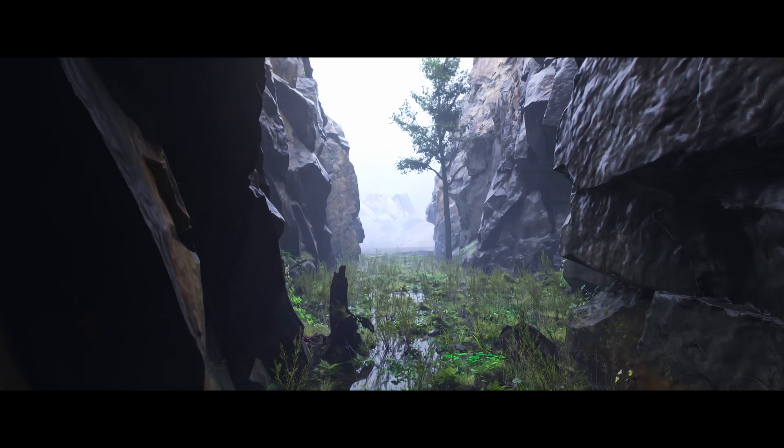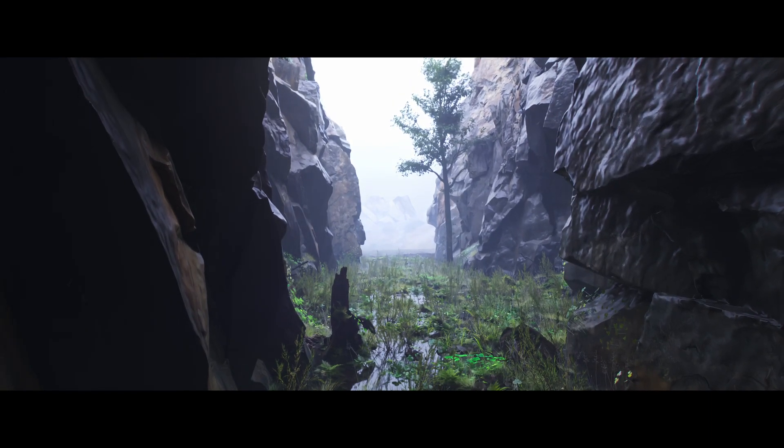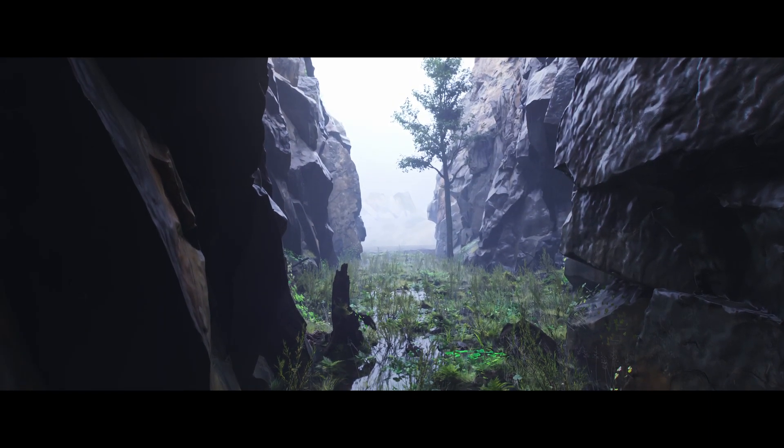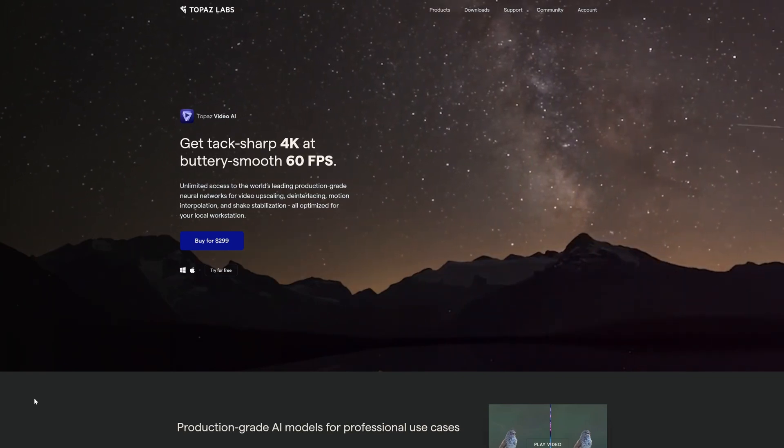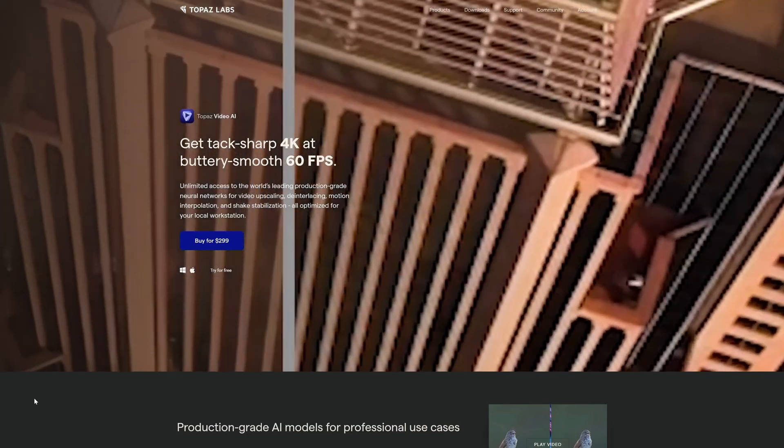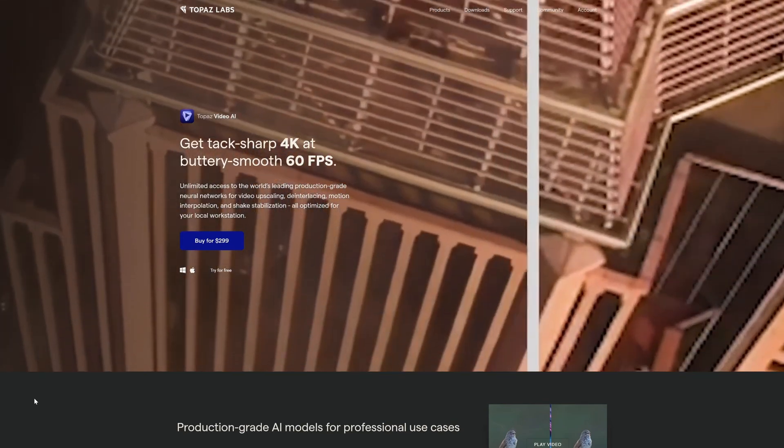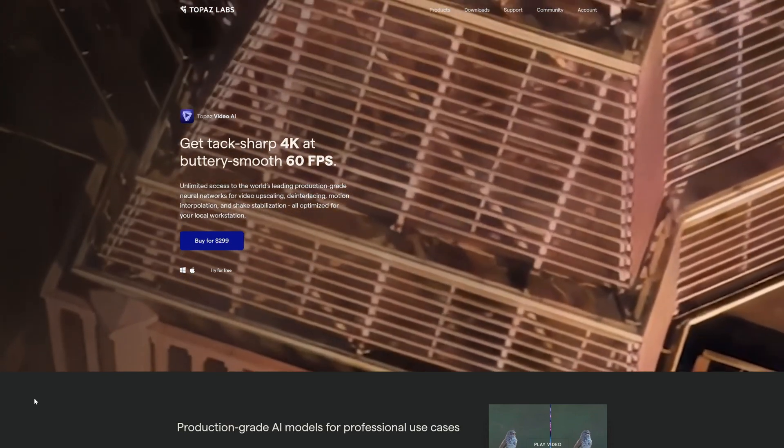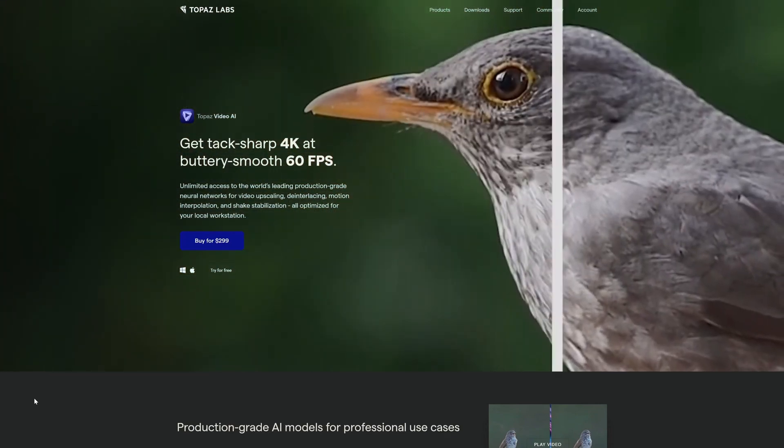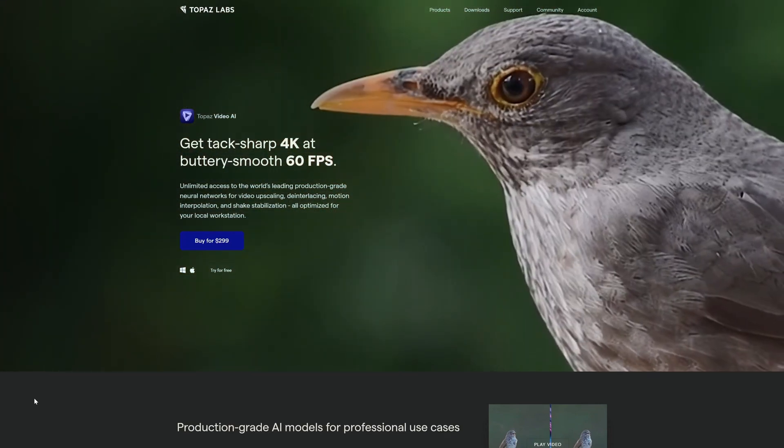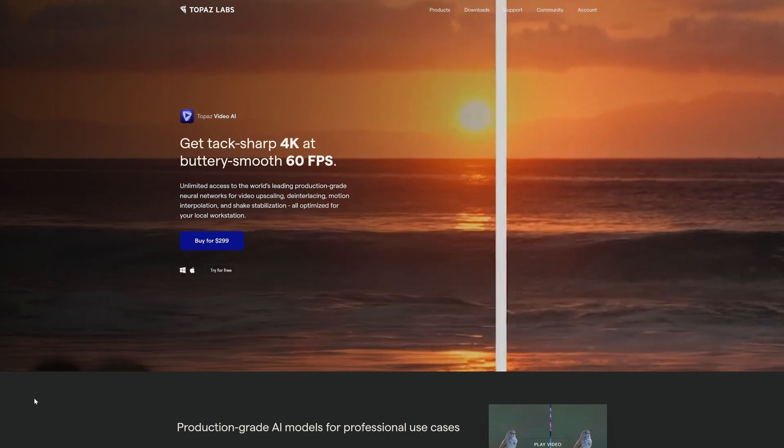A great alternative to that, but it's not free, is Topaz Video AI. It's $299, so it's probably out of your budget if you're not making renders for a living, but for the price you get a very good AI upscaling model that also works really fast. It's impressive.